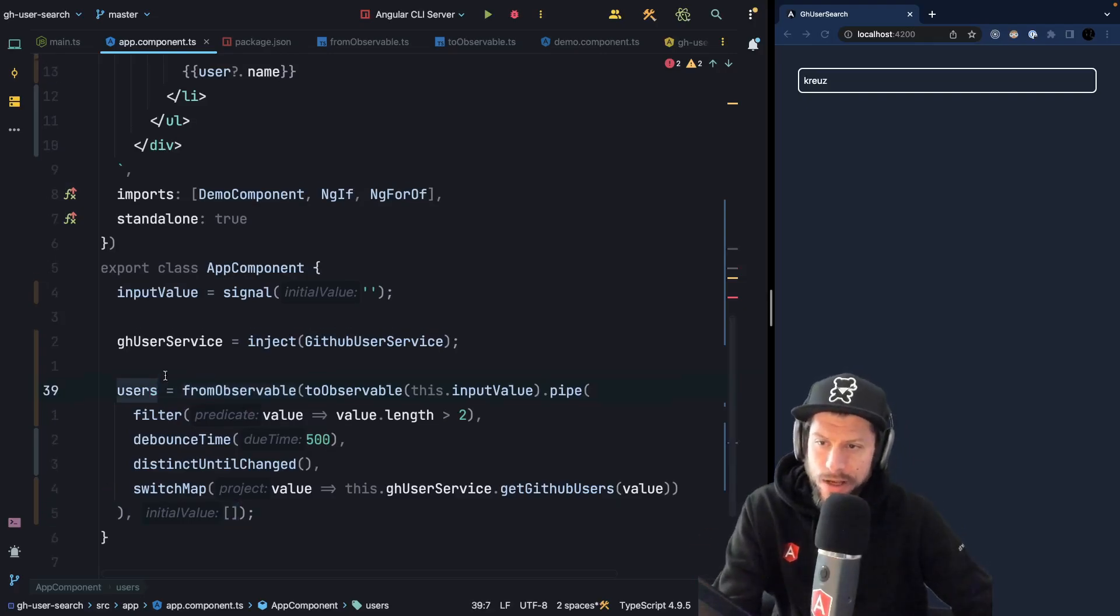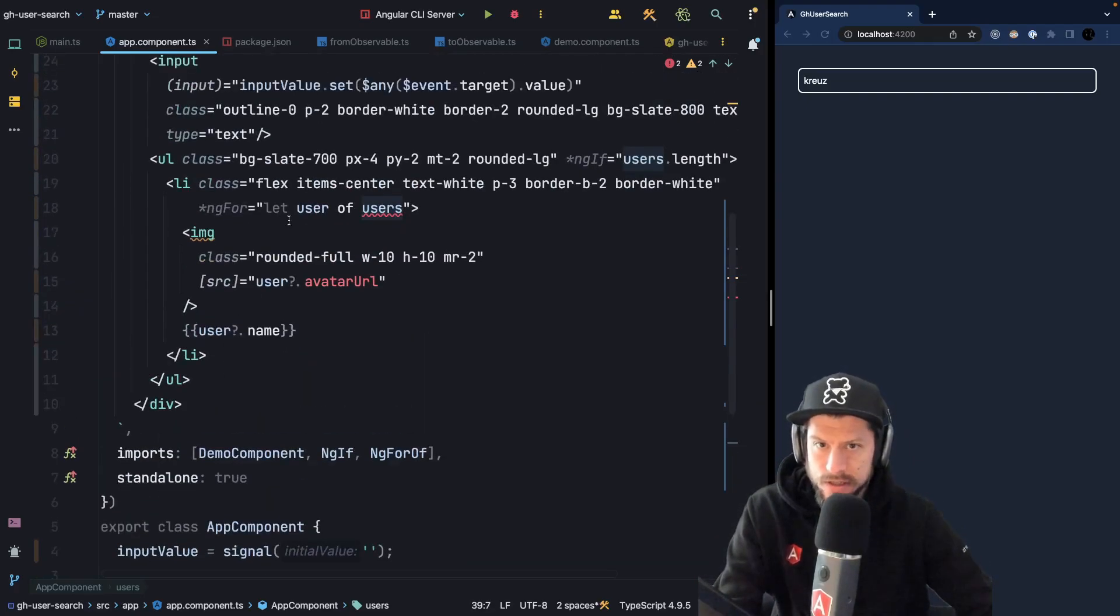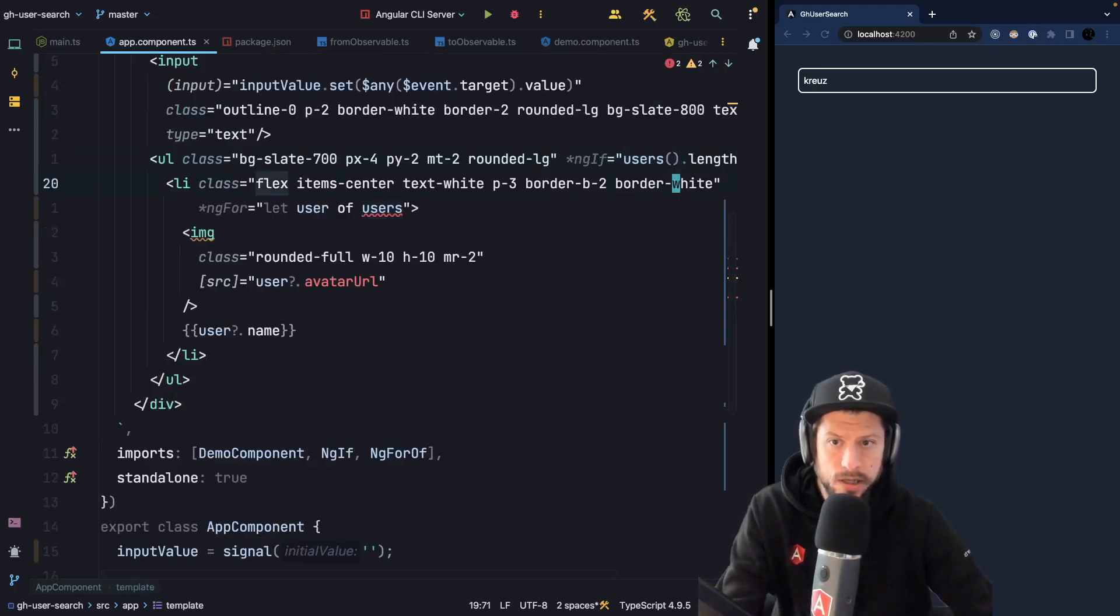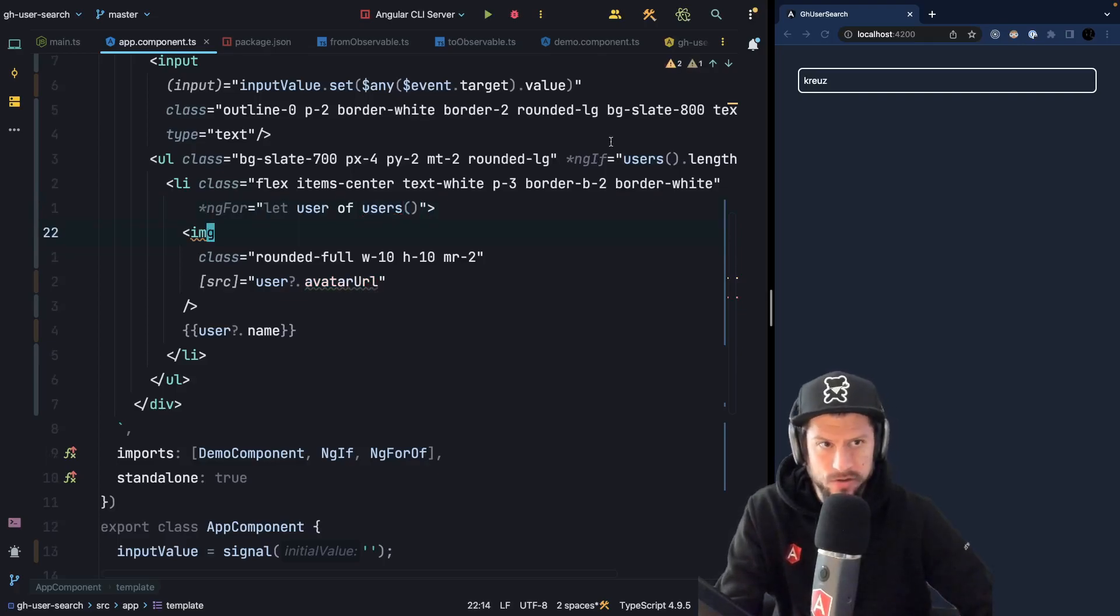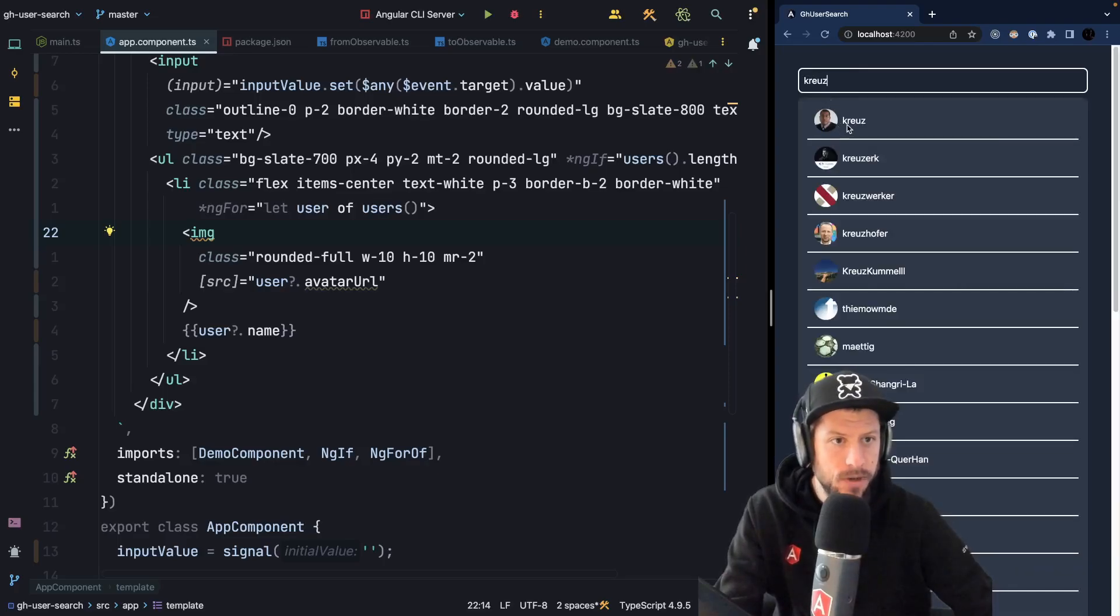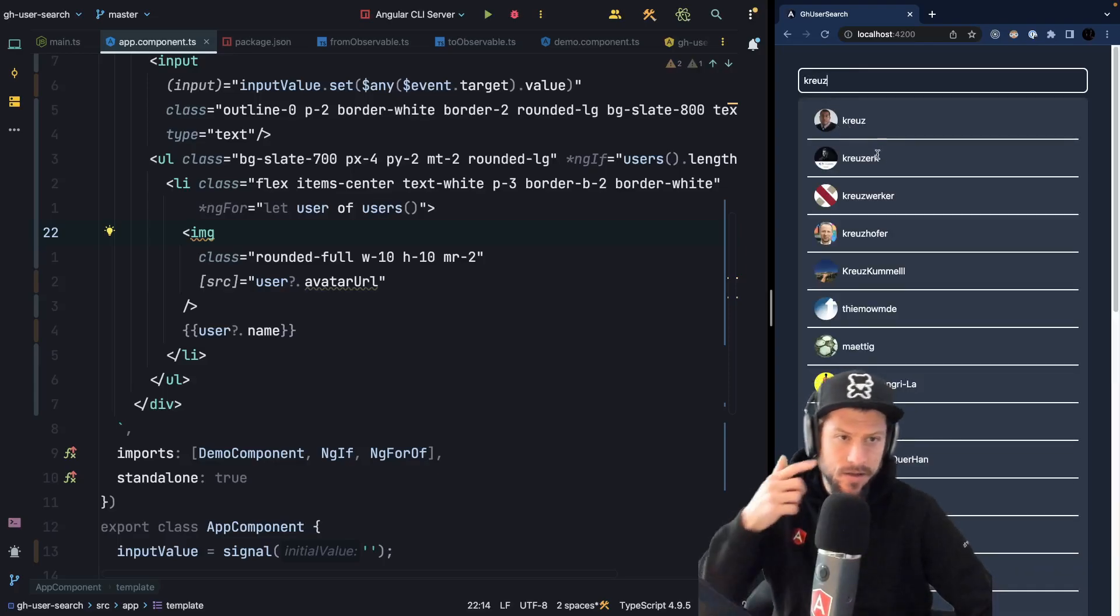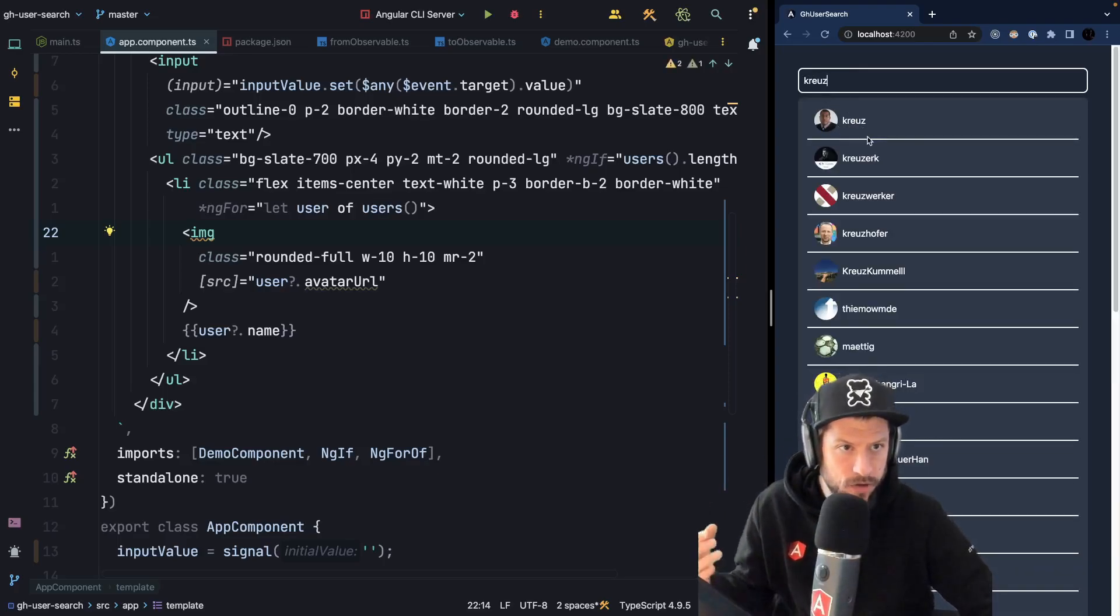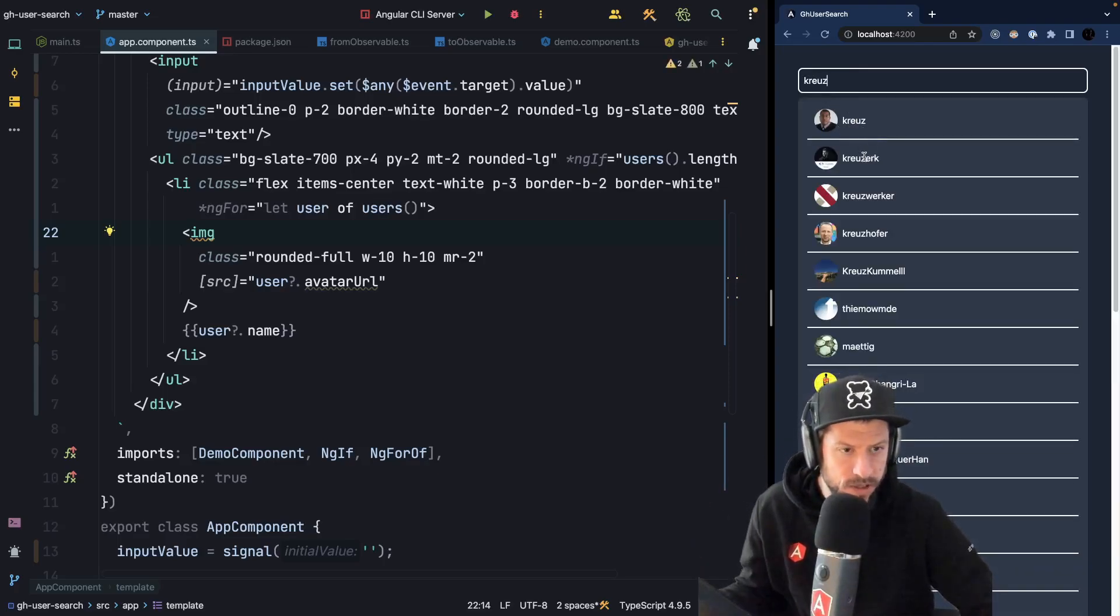So now we have our user signal and what we can do inside our template we can now call our user signal and display our users. So let's see how this behaves. So now if I type my username I can see that all the GitHub users that start with Kreutz are displayed.